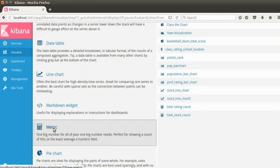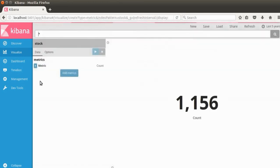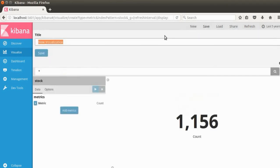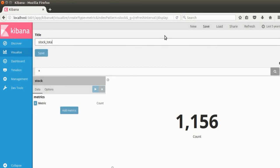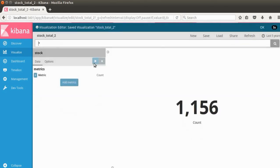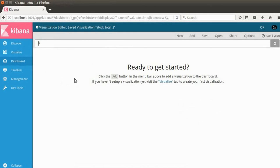You may also want to know how many documents we have in the index. Right now we have 1,156 documents. I'll save this metric visualization as well, and we'll use it on our dashboard.